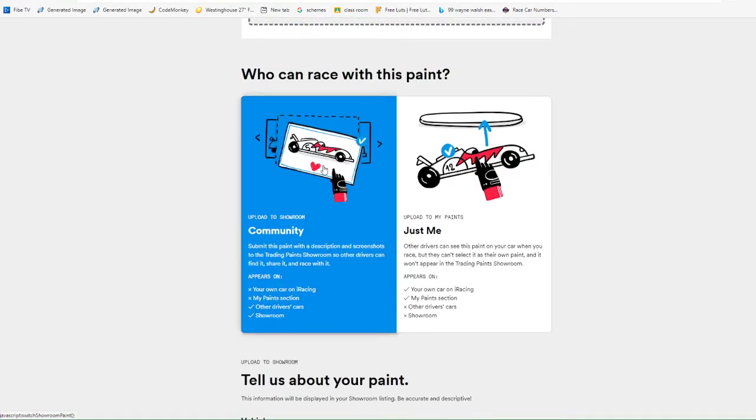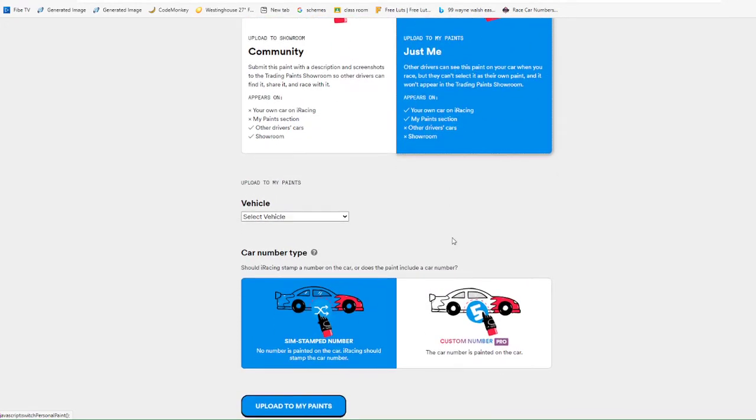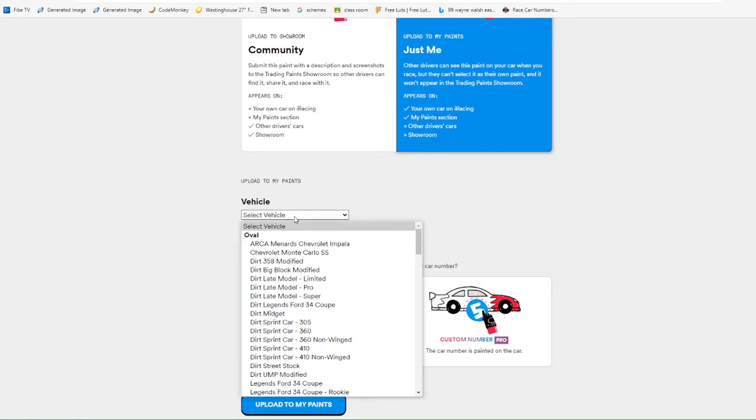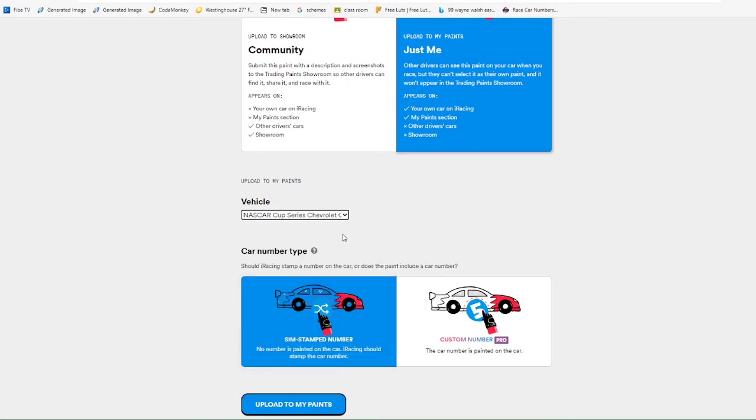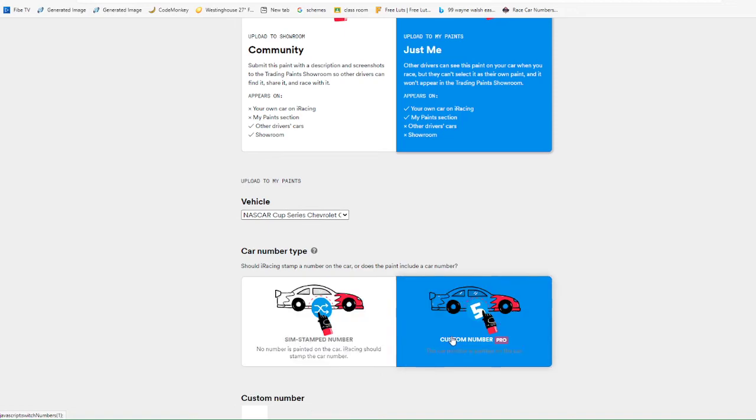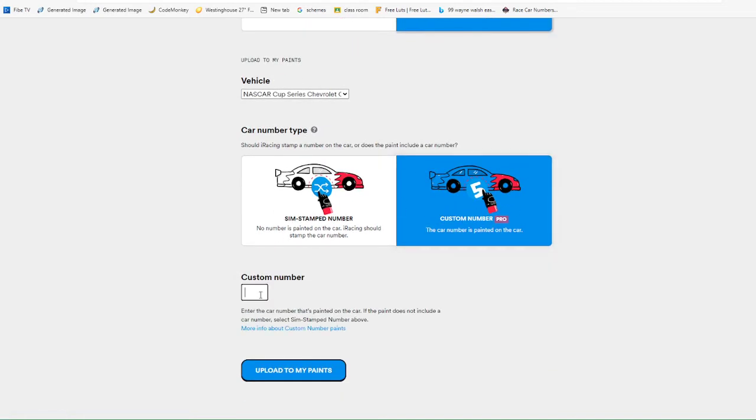But for here, we're going to go just me. We're going to click our vehicle style, which is a chev cup, SIM stamp or custom. If you have custom, you need to make sure you click here. If you click SIM stamped, it will always show an iRacing stamp number. So we got custom on this paint, and you need to put the custom number, five.